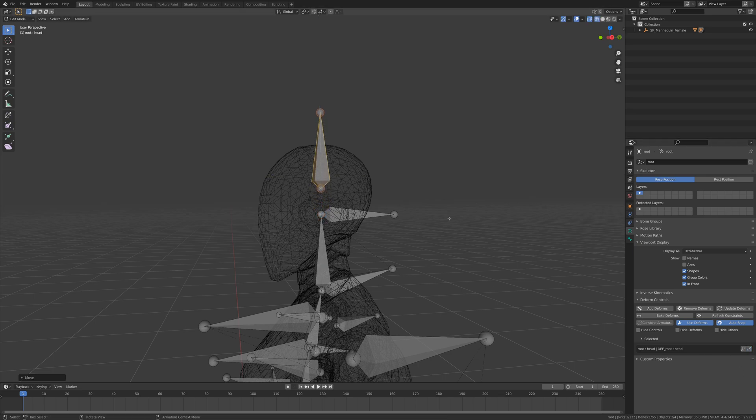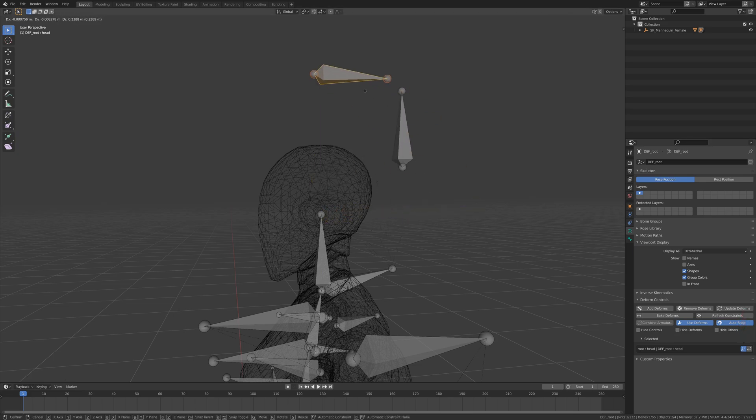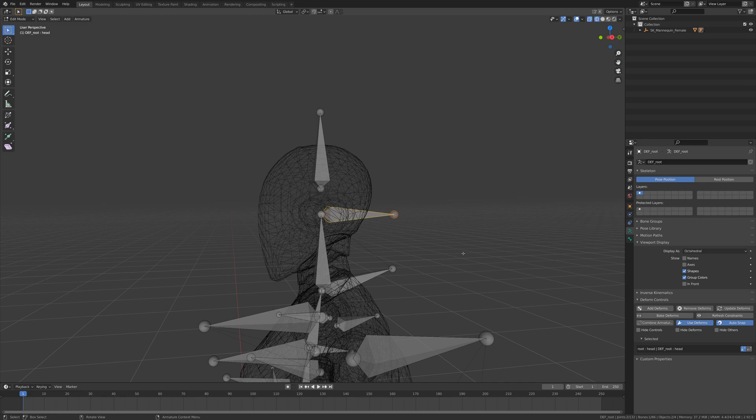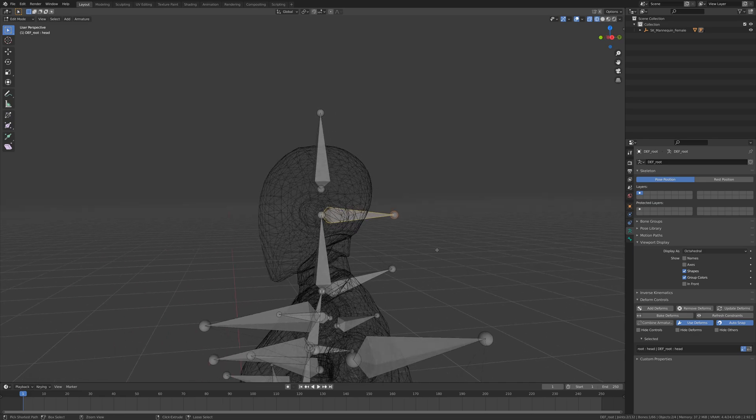For the most part, the head location of the controls and deforms must remain the same, but there can be rare situations in rigging that are a little bit too advanced to explain in this short video where it's useful to have an offset, so that is supported.